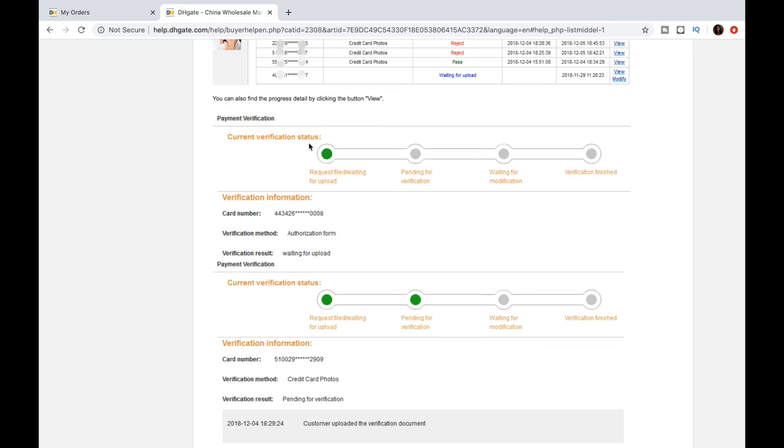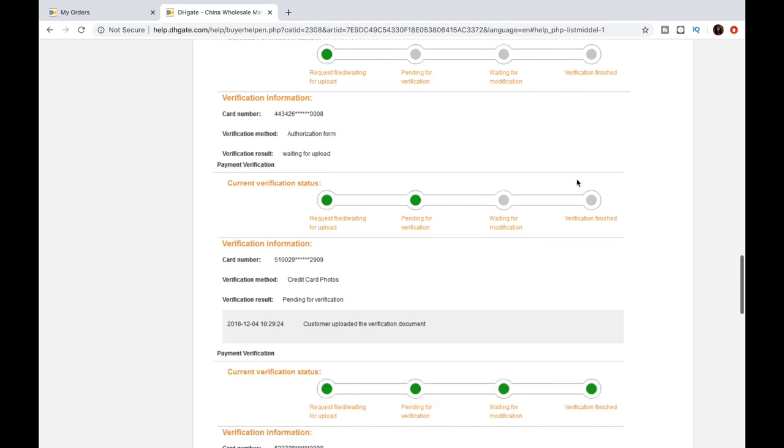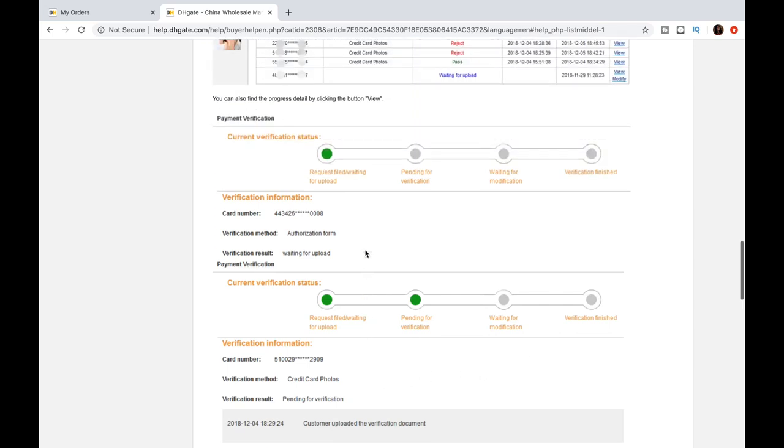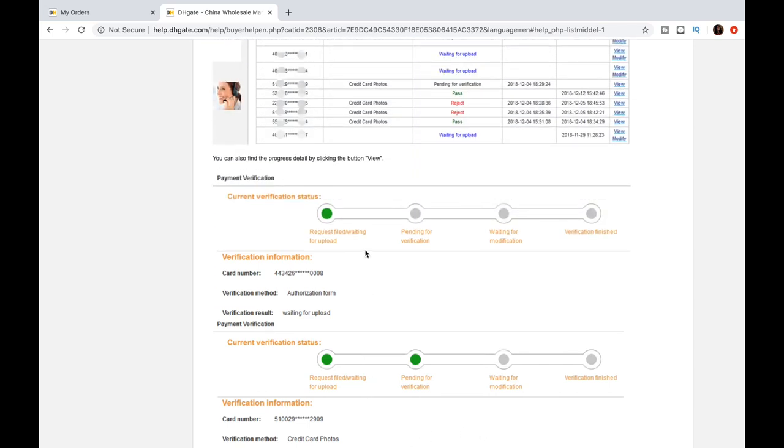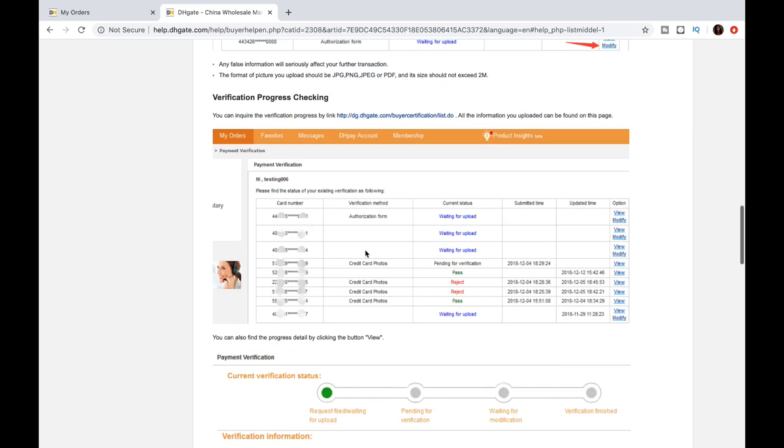So once all the information is submitted, you can check the status using this link that I'll provide in the description box down below. So all the information you uploaded will be found on this page. It also will have like a tracker showing you the progress of the verification.